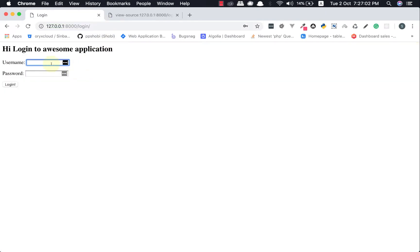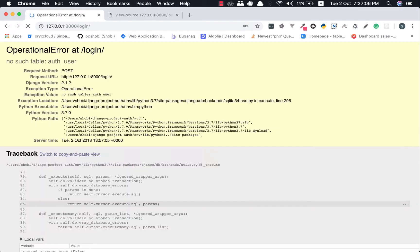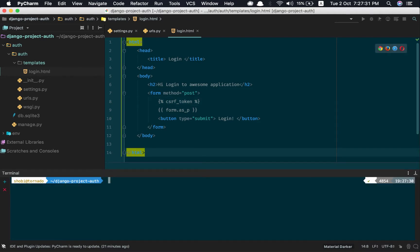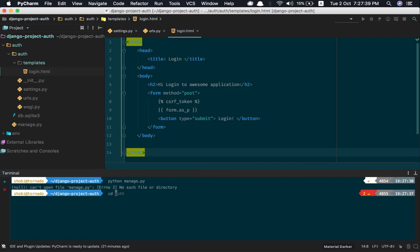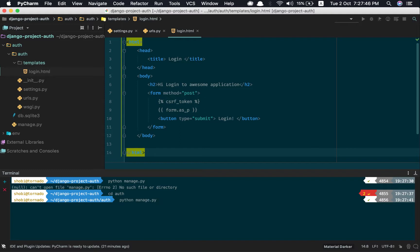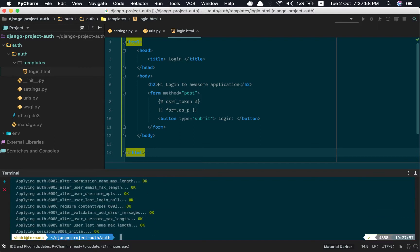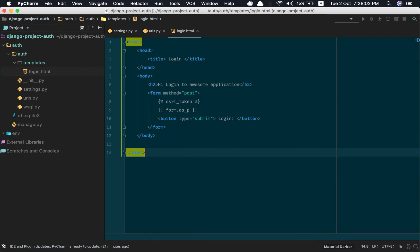This is the login page again. Try to login — it says no such table exists. At this point of time there are no tables, so the database is empty. Let us migrate all our default tables. Run python manage.py makemigrations — it says no changes detected — then python manage.py migrate to persist the changes in the database.